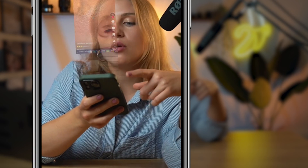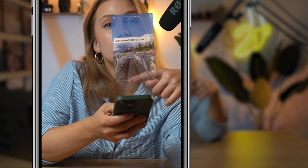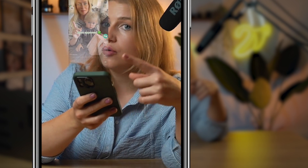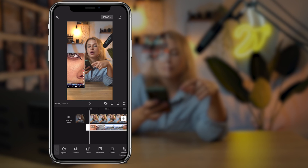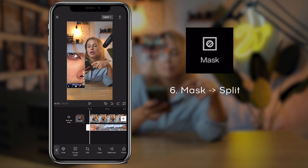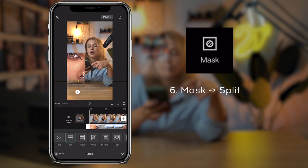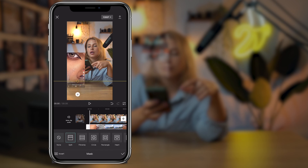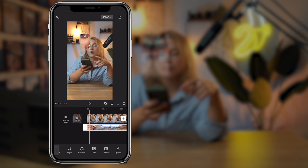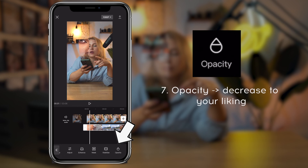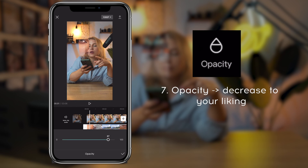Then I wanted to fade out the bottom of the hologram so that it looks like it's coming from the phone. Tap on the screen recording layer, go to mask, and select split. This line controls how much of it is shown, and by dragging down the circle with two arrows, you control the smoothness of the fade. Next, go to opacity and decrease it to your liking to make the effect even smoother.